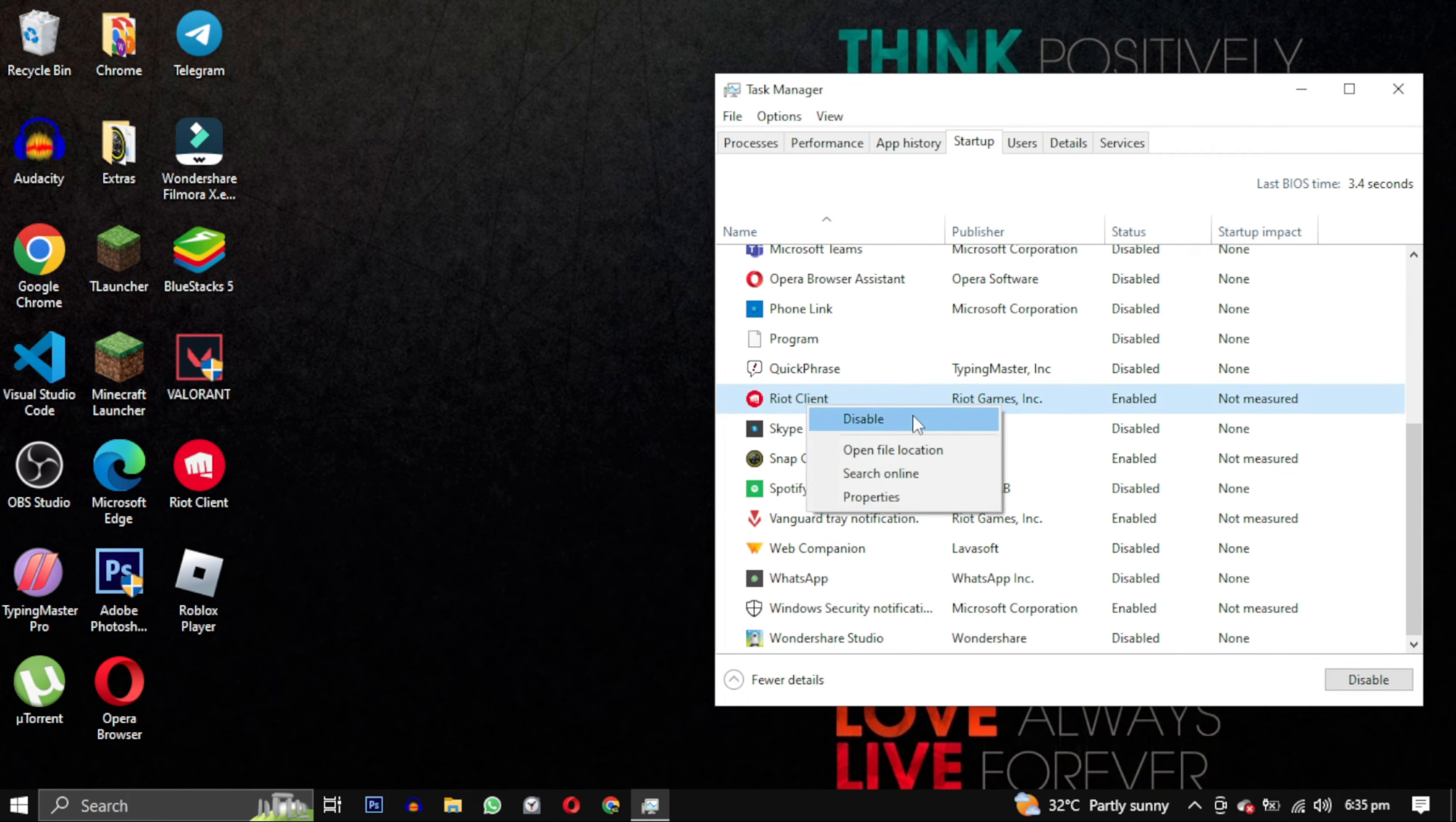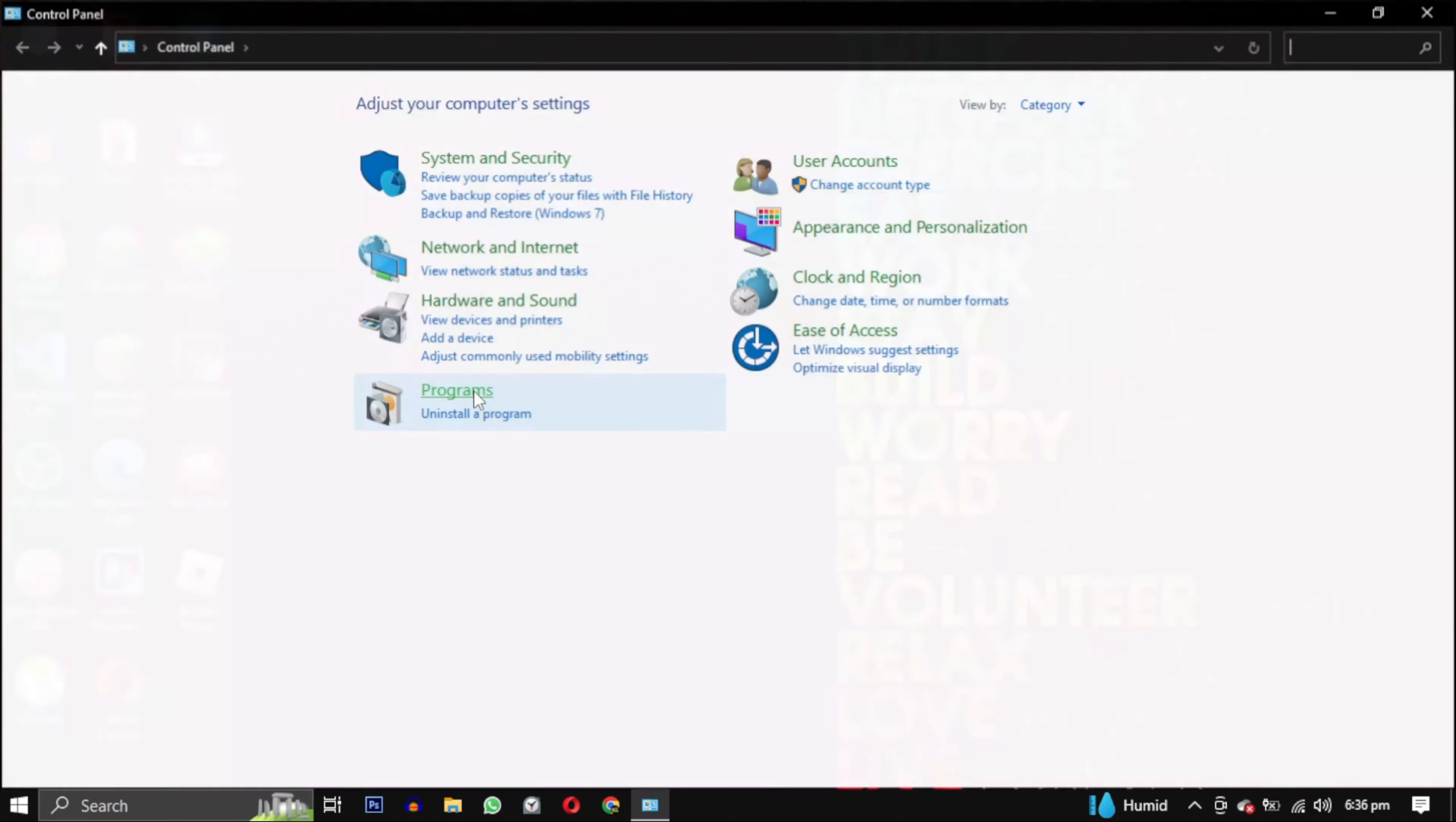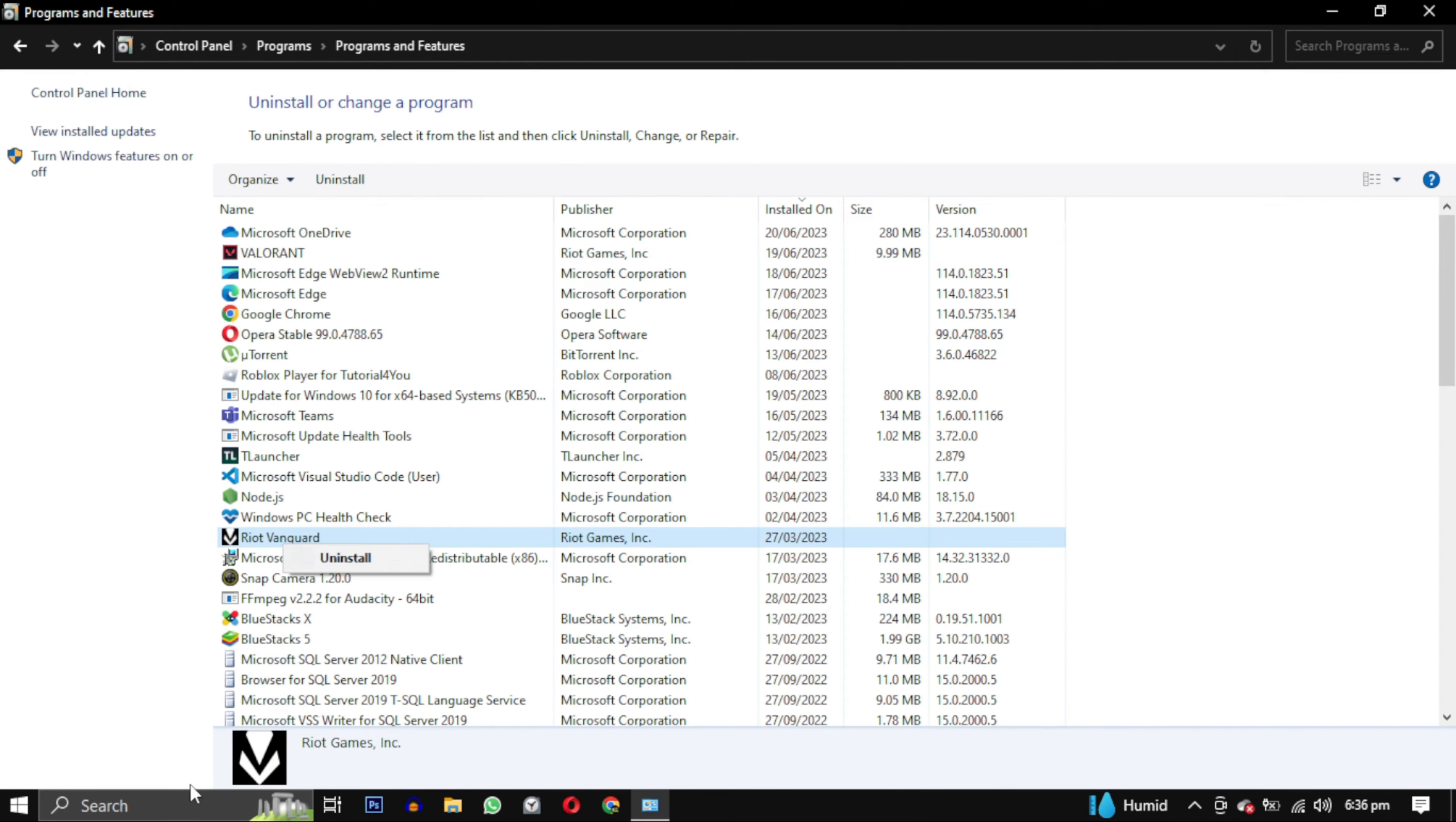Once you have closed all the instances of this game, we can proceed to uninstall Valorant and Riot Vanguard. I will provide 2 methods in case one doesn't work for you. Method 1: search for control panel, click on uninstall a program, find Valorant and Riot Vanguard in the list, right click on them and select uninstall.